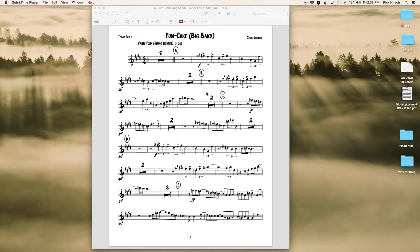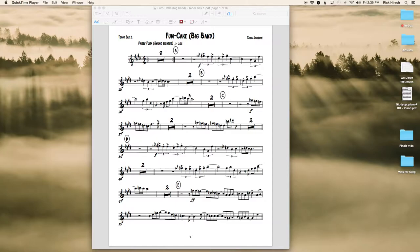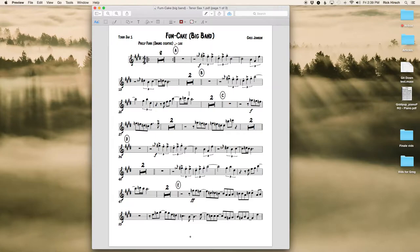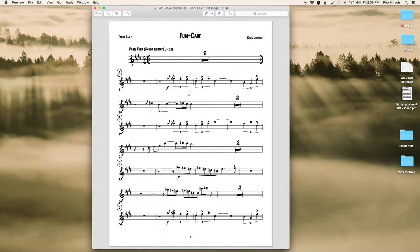All right, this video is going to get us a good start on taking a so-so looking part in Finale. This is sort of the default generated part. We're going to do a few things to clean it up to make it much tidier and much easier to read, like this.